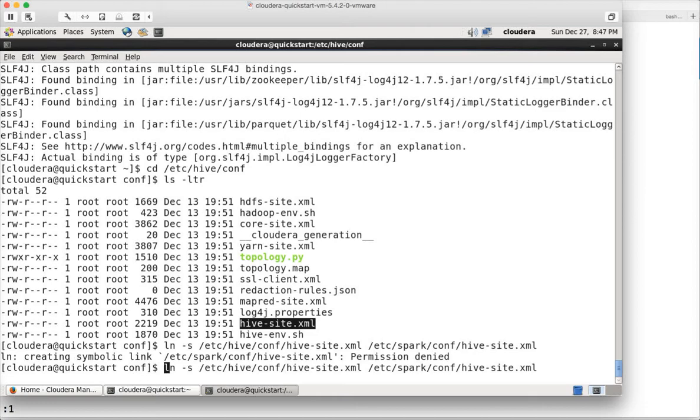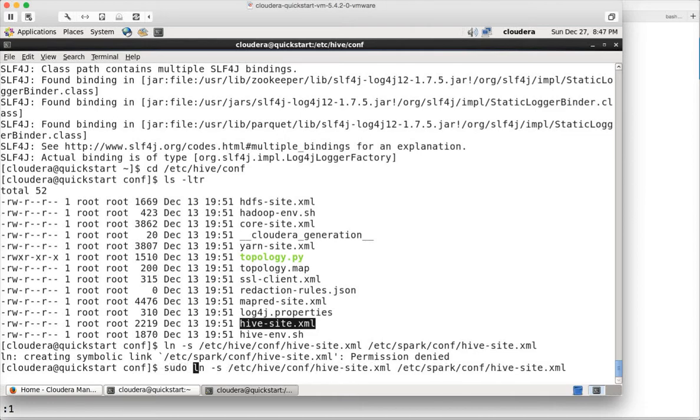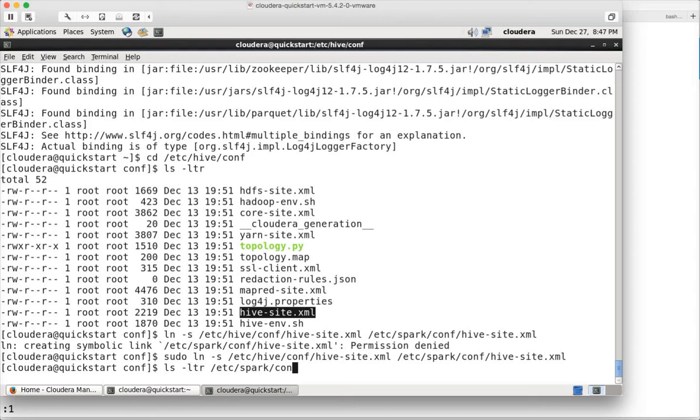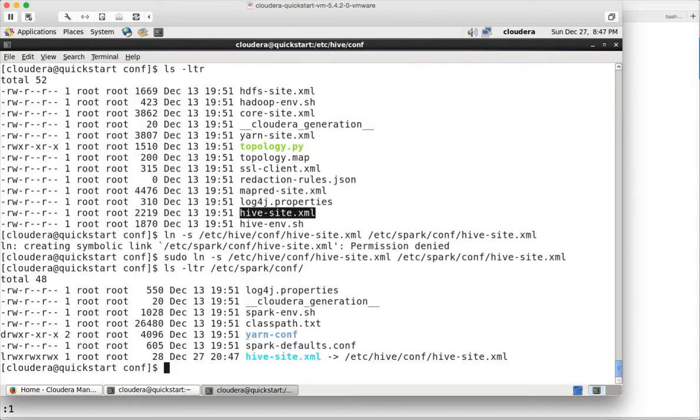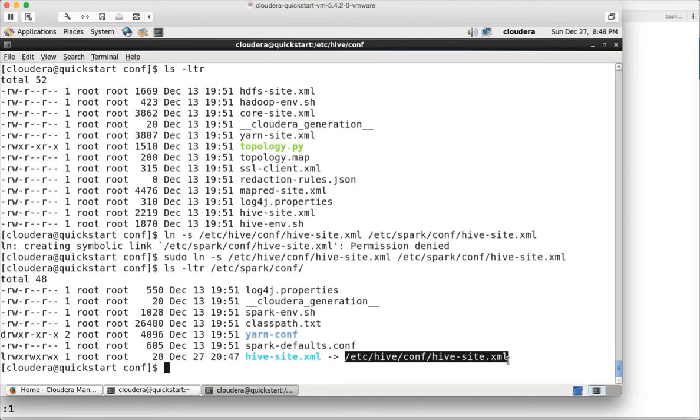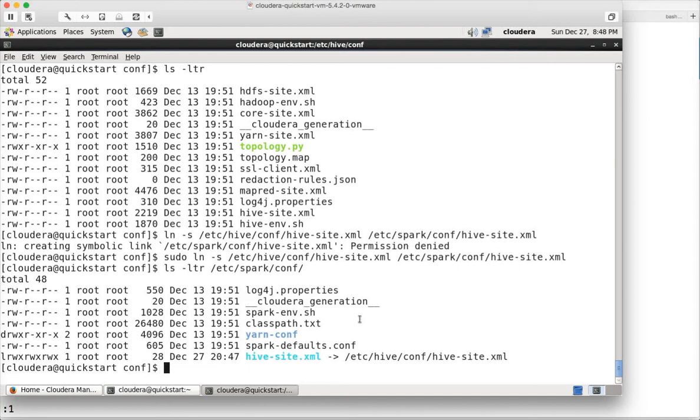You will not have permission so you have to use sudo and hit enter. Now the soft link is created. You can validate the soft link by running ls /etc/spark/conf. You can see that the soft link is valid. If the soft link is not valid and you're using Cloudera VM, this will be blinking in red. As this is not in red, the soft link is fine.